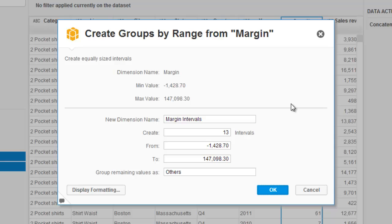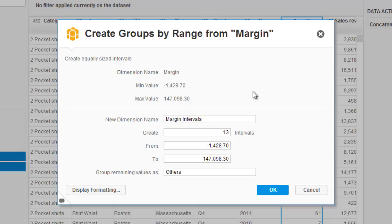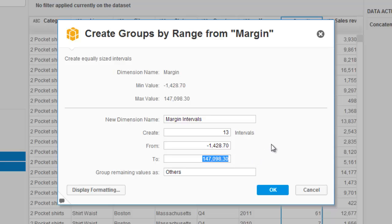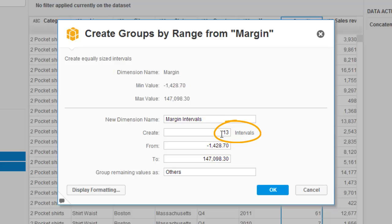What happens is Lumira presents us a pop-up panel and allows us to create a new dimension which it's given the name of margin intervals. We can change that if we want but I'll leave it as is. And it analyzes the start value, lowest value and maximum value for the measure in concern and suggests a set of intervals in which to group these values, a range and suggested intervals.